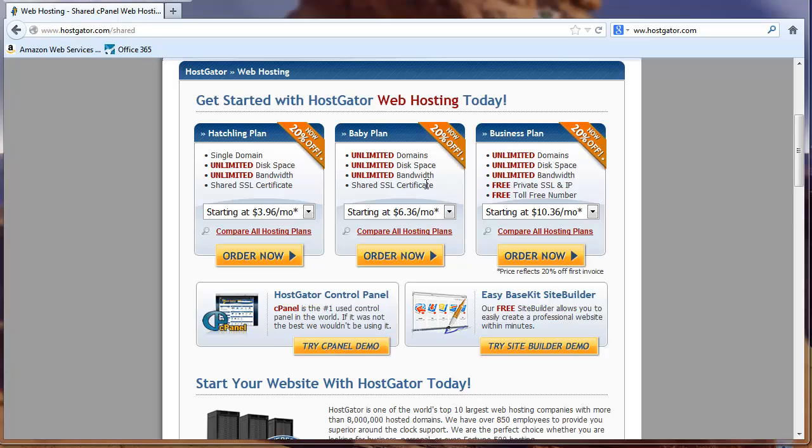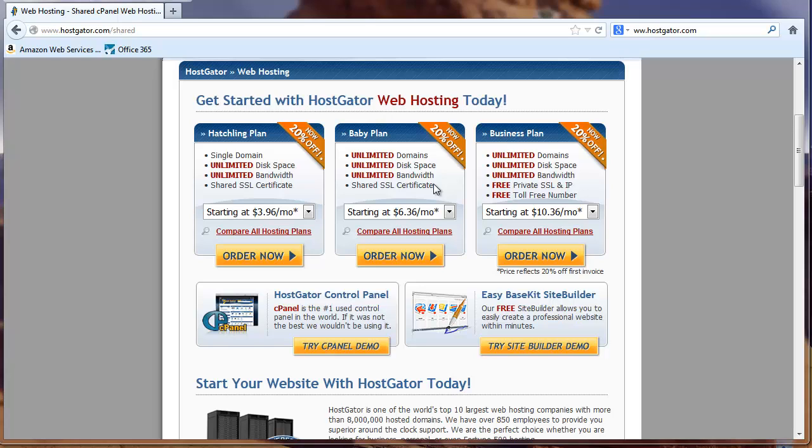But if you happen to intend to sell anything on your site, this shared SSL certificate can be a problem for you. This is called the secured socket layer. And what it is is it's basically a technology to encrypt communication between the user and the web server. So if you're selling something and you have a shared SSL certificate, sometimes it will pop up a warning box. And that can be off-putting to some of your customers. So if you're planning to sell something, I would definitely opt for the business plan.